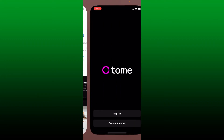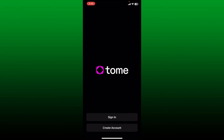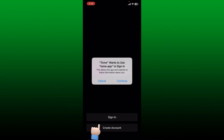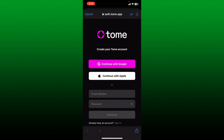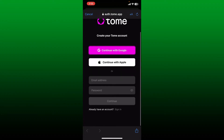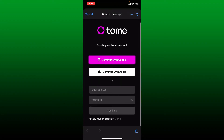Tap on Open to launch the app. To sign up for a new account, tap on the Create Account button at the bottom of the screen and tap Continue. This will take you to your web browser, where you can easily create your Tome account.